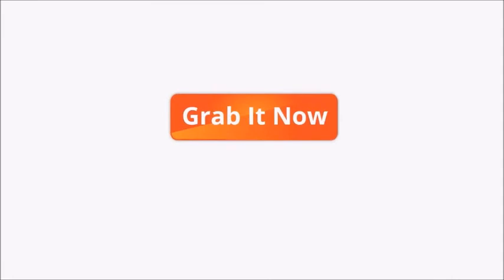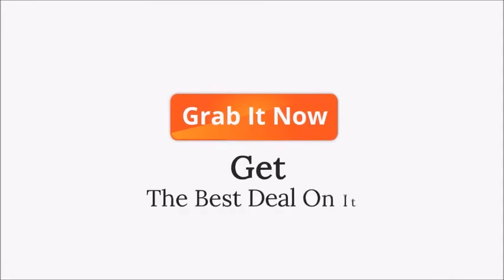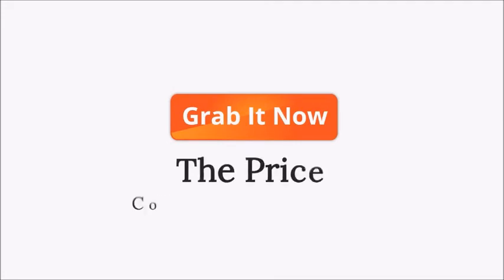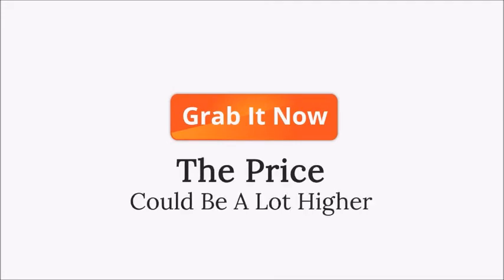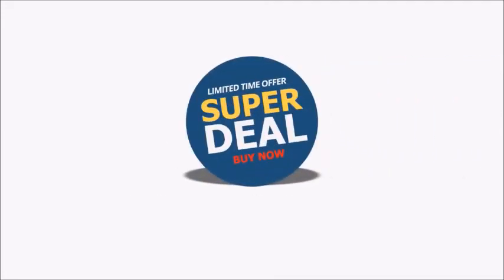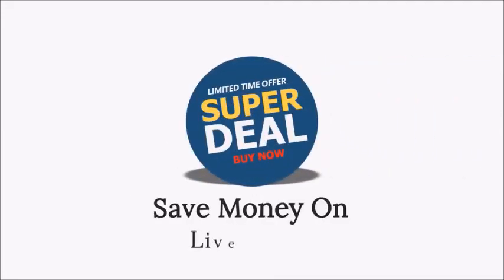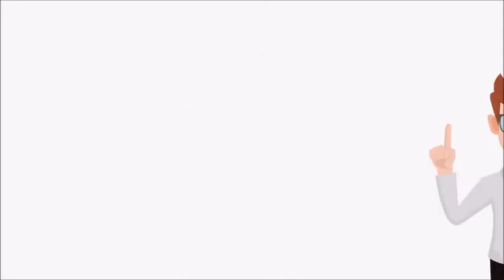You will get the best deal on it that you will possibly get. The next time you come around, the price could be a lot higher, so take advantage of this special price and save money on Live Caster right now. It's no risk.